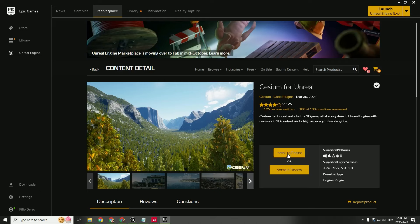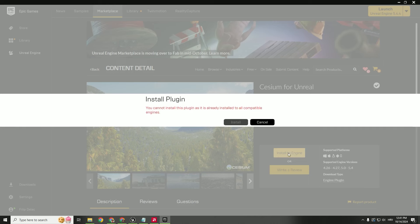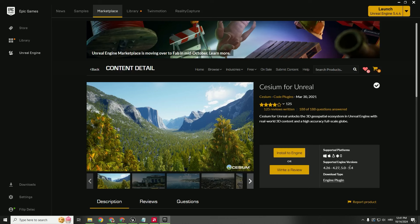Over here, just click install to engine. As you can see, I already installed this plugin to my 5.4 version.